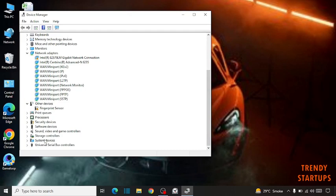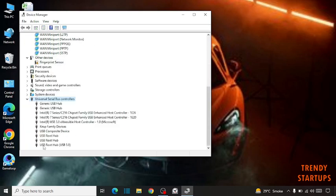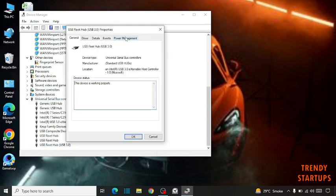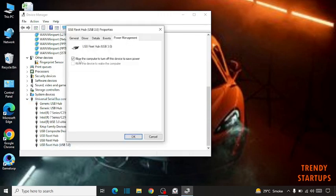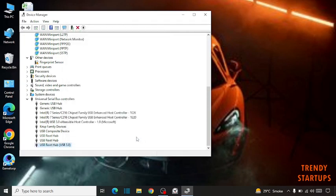Now you have to find this option, Universal Serial Bus controllers. Click on it, then click on USB Root Hub 3.0 extension power management. Simply disable this and click OK. It may fix your problem, but if it doesn't, continue to the next step.